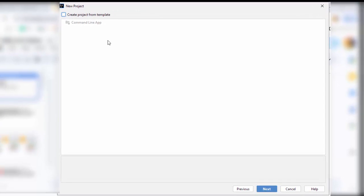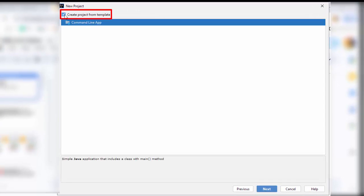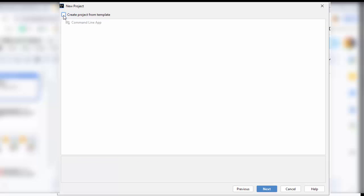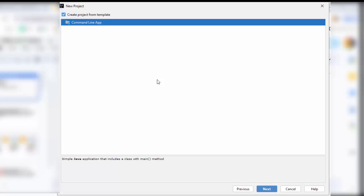Here, we have one option, Create Project from Template. If I select this, at the bottom, you can see simple Java application that includes a class with main method that would be generated. A package structure with a class would be generated. If I uncheck this, only the project structure would be created, nothing more. Let me check this option.